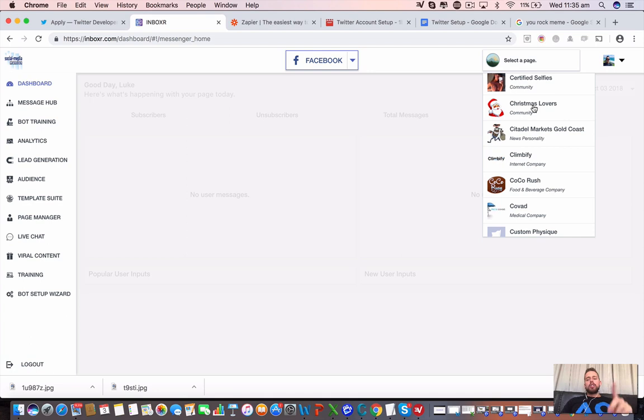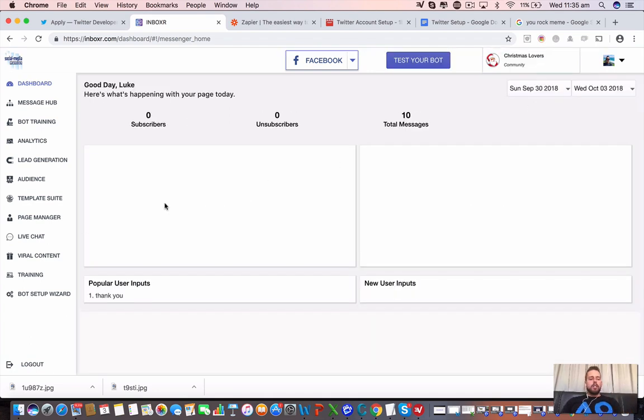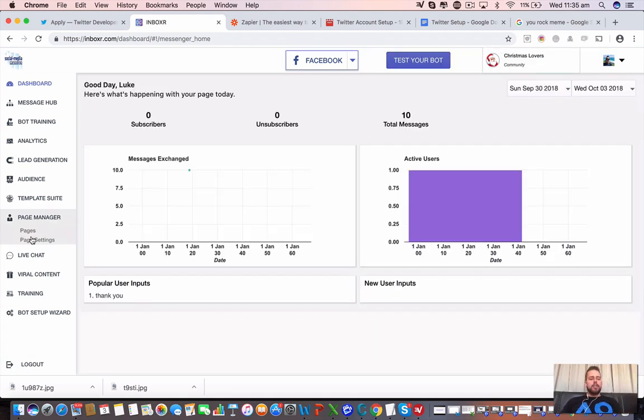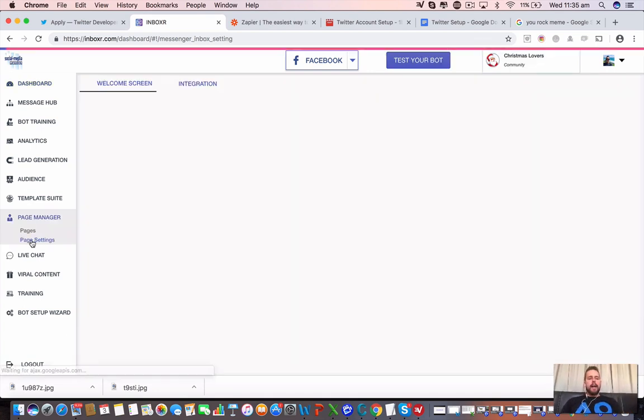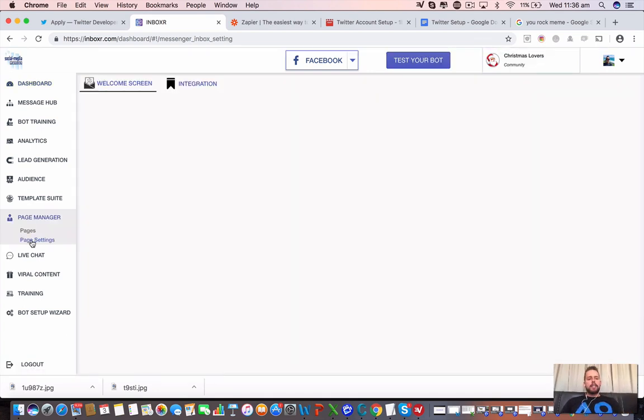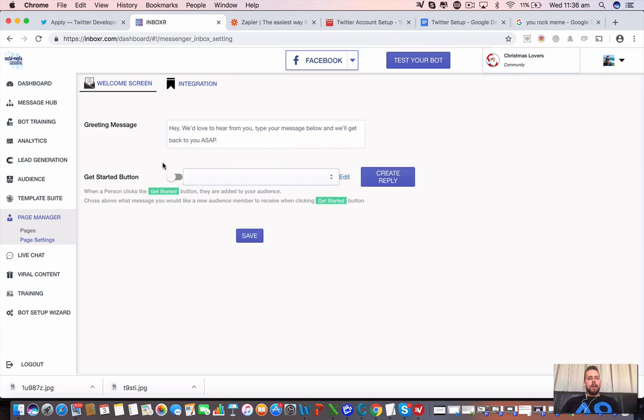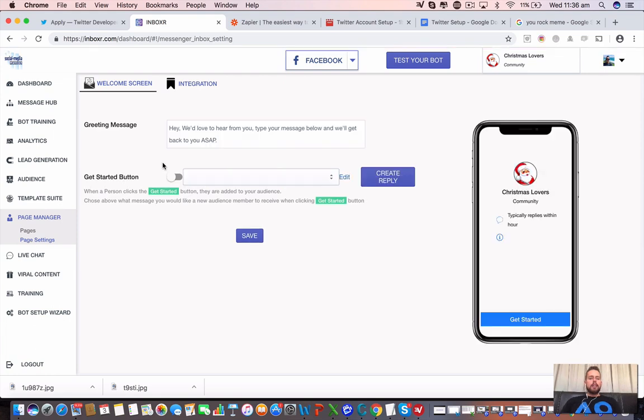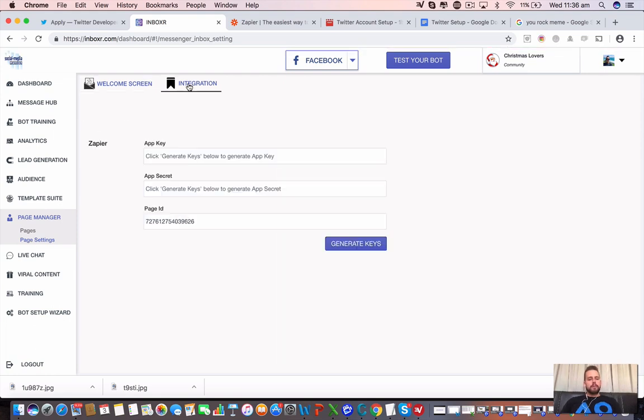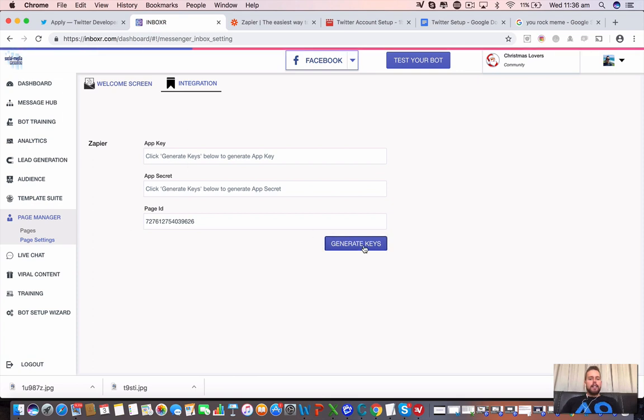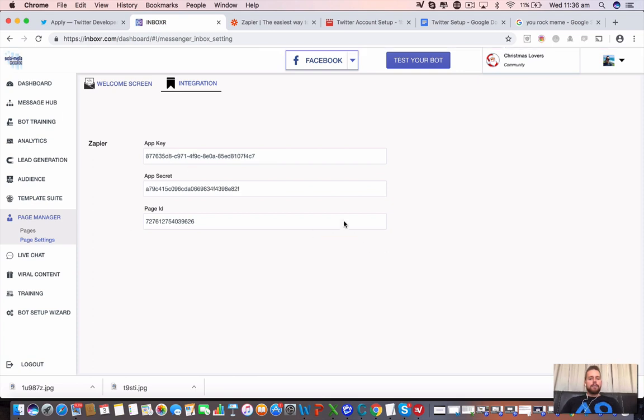Now, we're going to choose our fan page here. We're going to go to page manager, then page settings here. We're then going to click on the integration tab up the top. Now, here we are going to go generate keys. This is going to grab us a few different keys here.